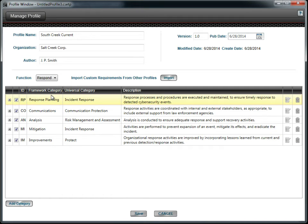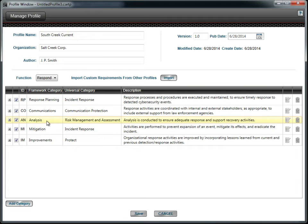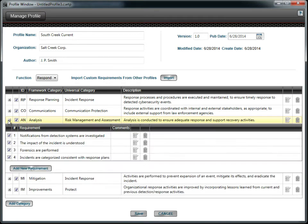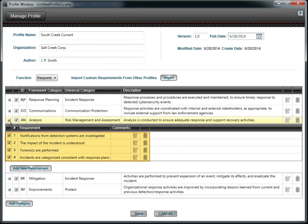The labels, categories, and descriptions are taken from the Framework document. To see the requirements, click on the plus sign to expand a category. This text is also taken from the Framework document.